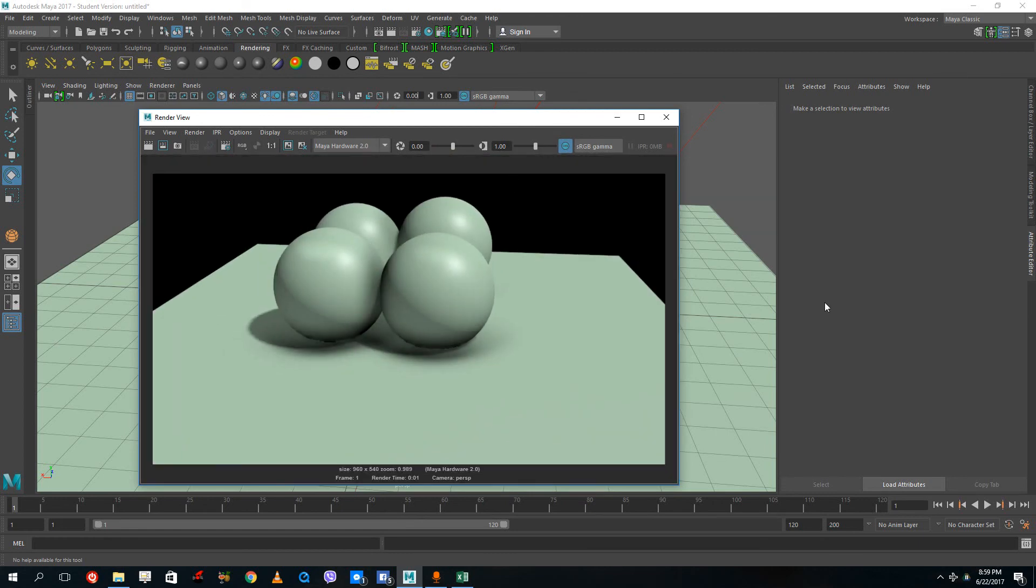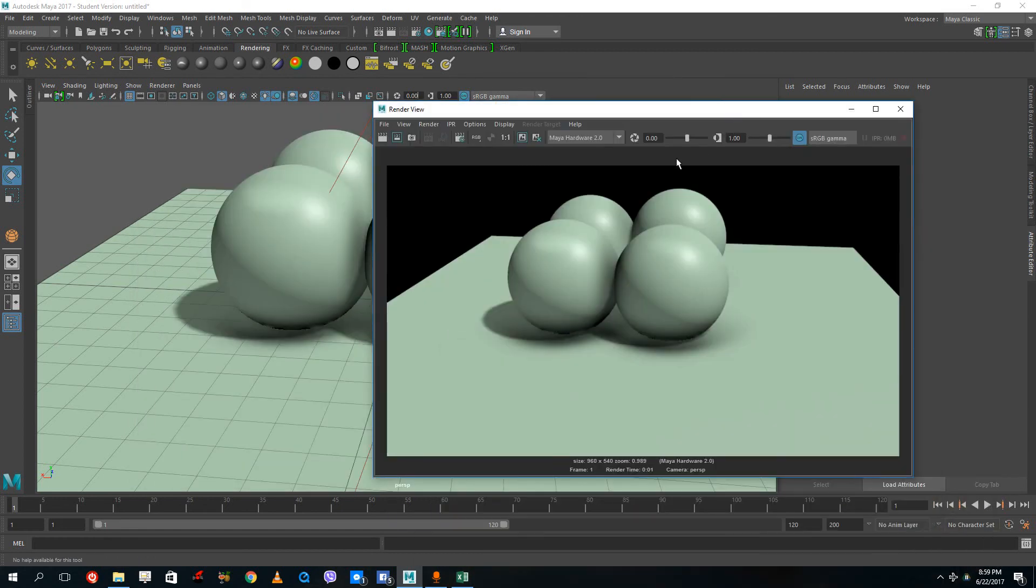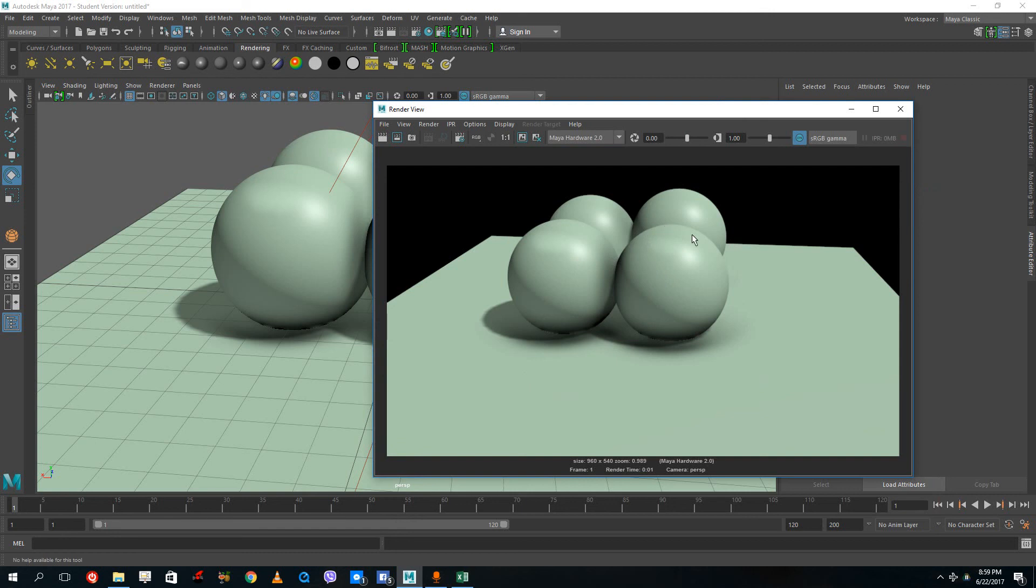This is how you utilize the viewport 2.0 options for maximum output by using the graphic card. As I said, this is very useful if you're designing games.